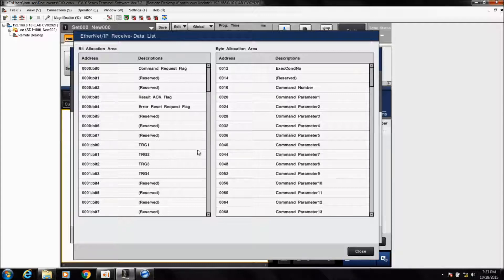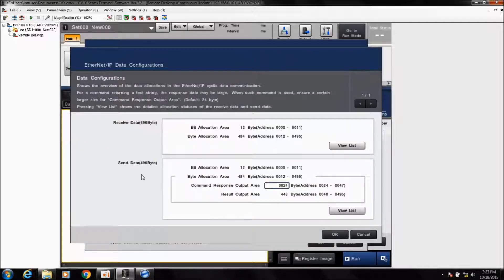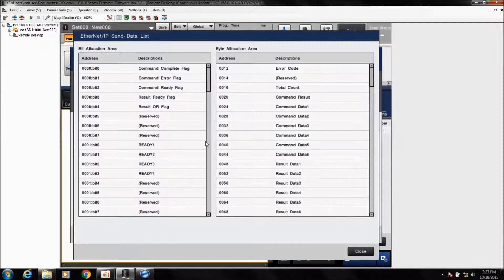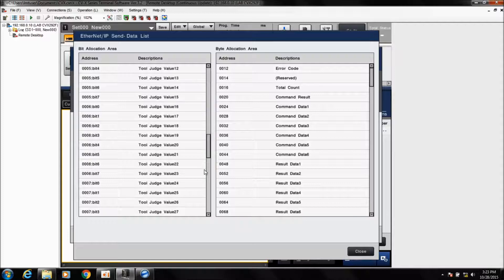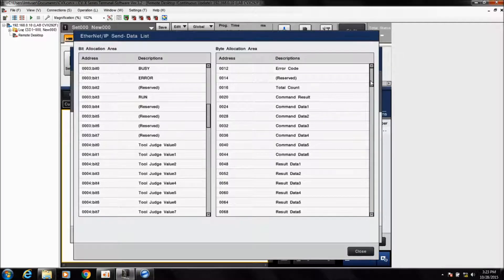On the input side you can see the CVX triggers and everything. On the output or send data side, the only thing that's really changeable is the command response output area — it's set for 24 bytes. Lowering that will give you more result output data, but normally you can leave this default. You can click View List to scroll through and see the different bits and byte areas allocated for Ethernet IP.